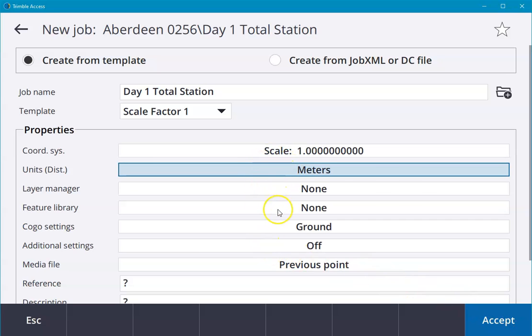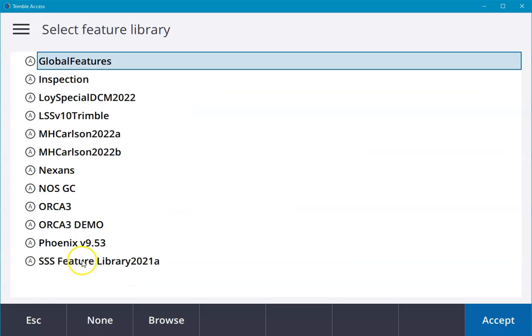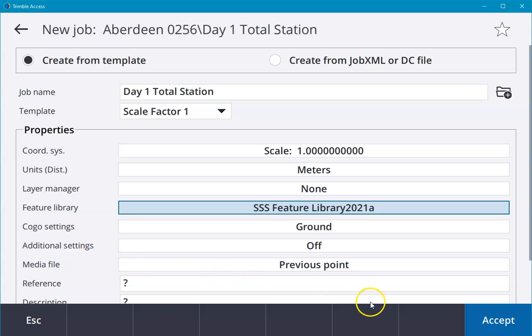We can also allocate a feature library. If we wanted to use a feature library, we can select it here and select our feature library.